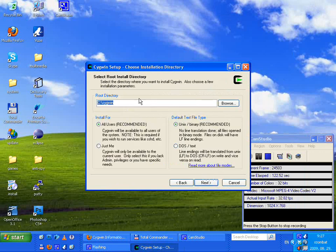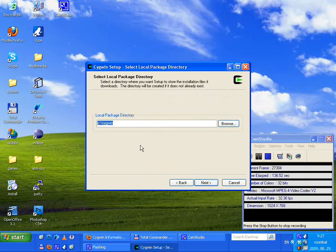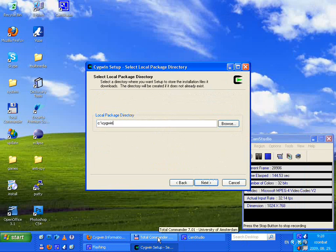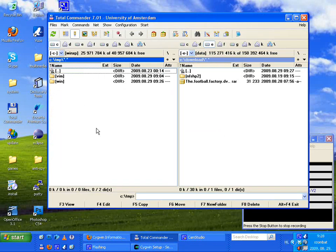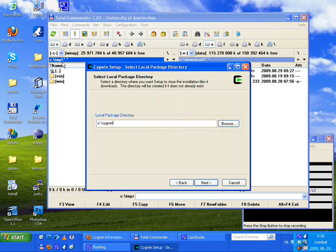Run it, choose Next, and install from internet. For the root directory, we want to install everything to drive C in the subdirectory 'cygwin'. We can leave it on the default values. Next — local package directory.